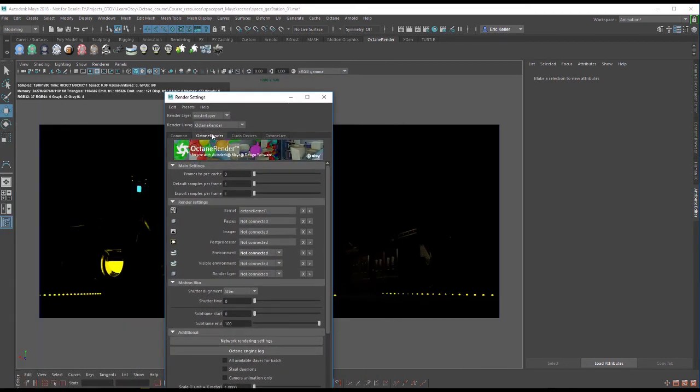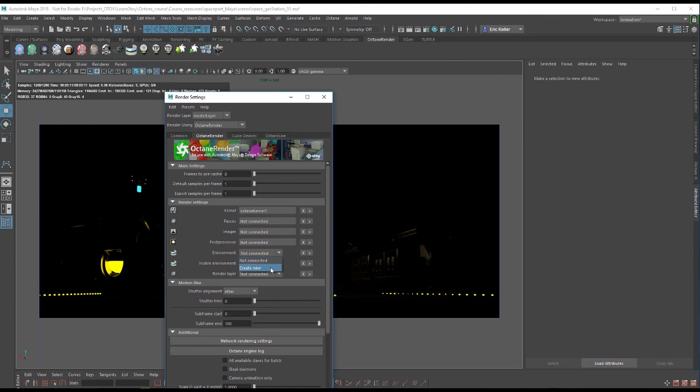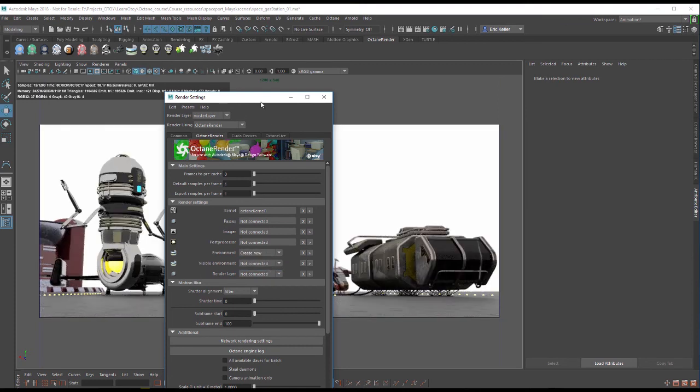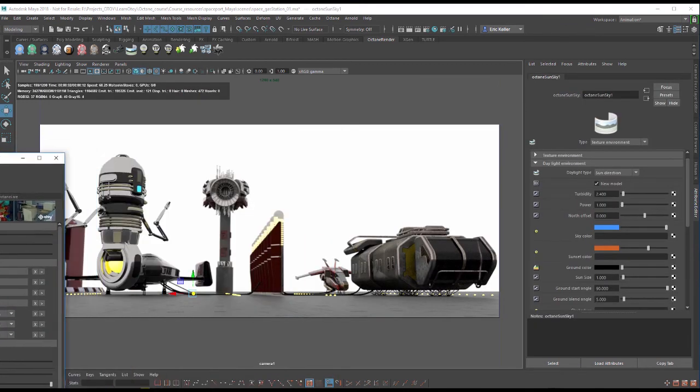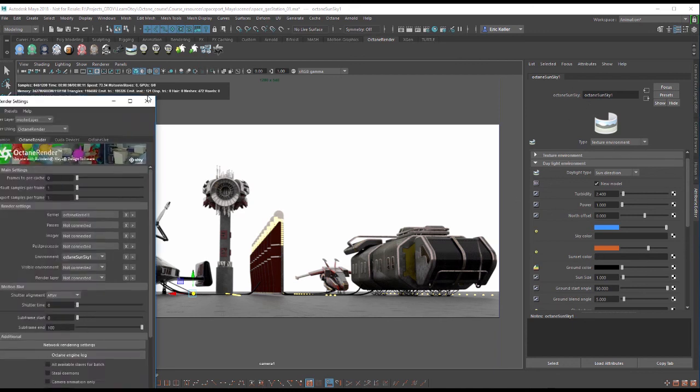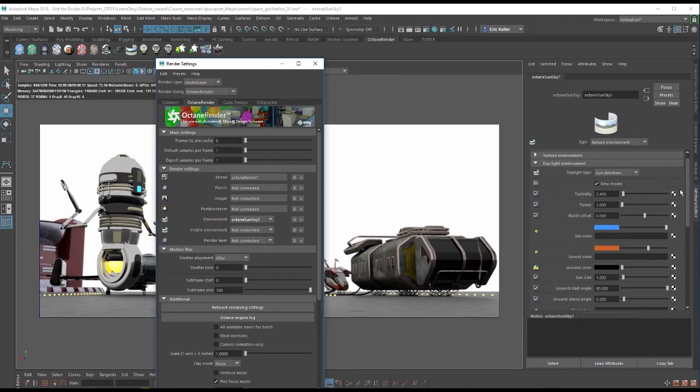In the Octane Render tab under render settings I want to find the environment option and I'm going to choose create new to add a new environment. By default the environment that is created is a texture environment. You can see the settings here opened up in the attribute editor. Anytime you need to access these settings you can just go into the render settings and click on the arrow next to the environment and that will open up the settings here.